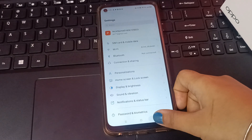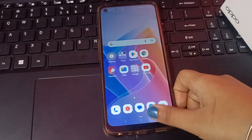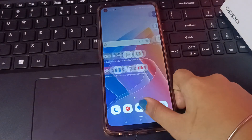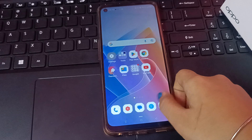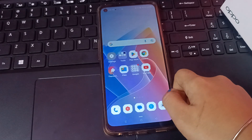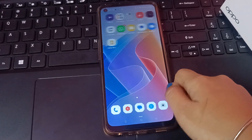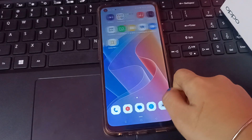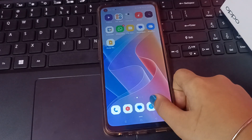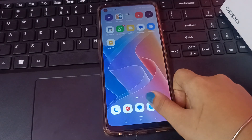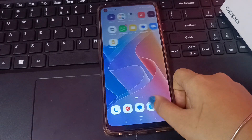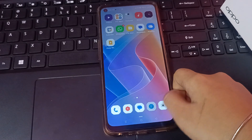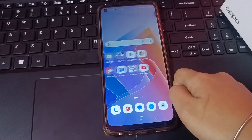So you can use swipe gestures or change your buttons on your Oppo mobile phone — whichever you prefer. Hope you loved the video. If you did, don't forget to like and subscribe to my channel. Thanks for watching, bye!